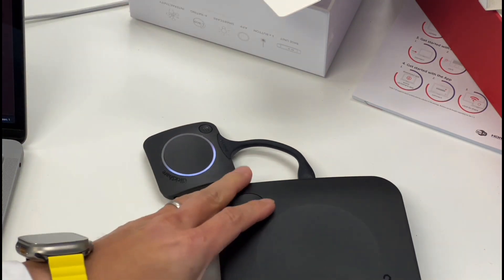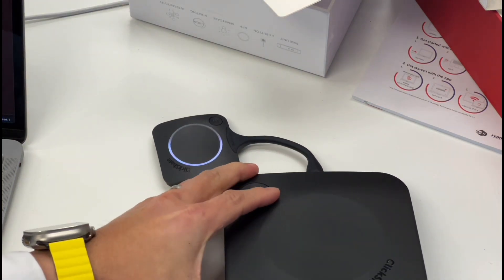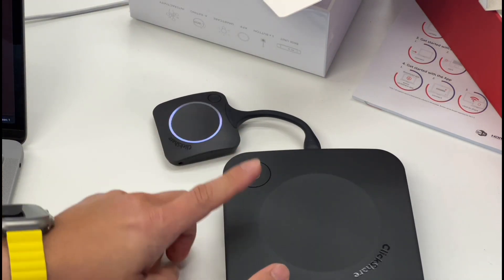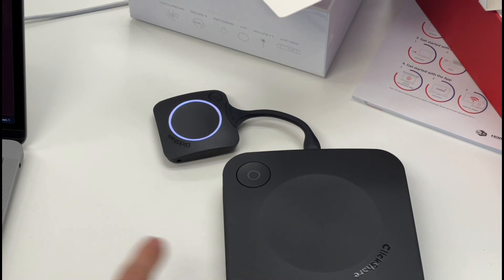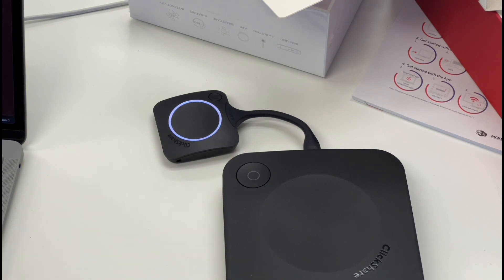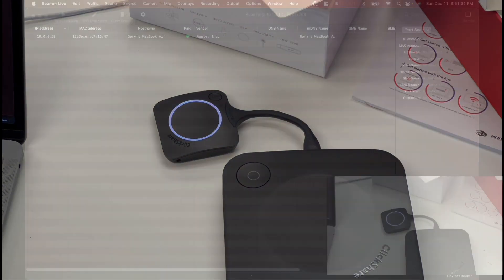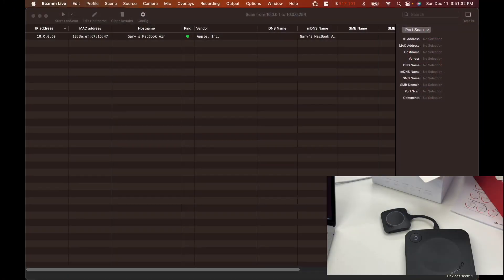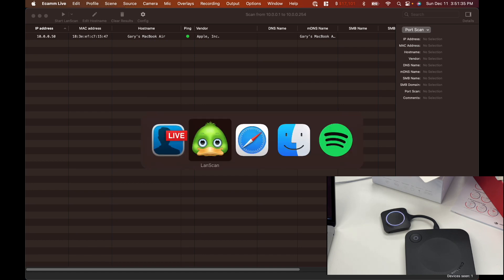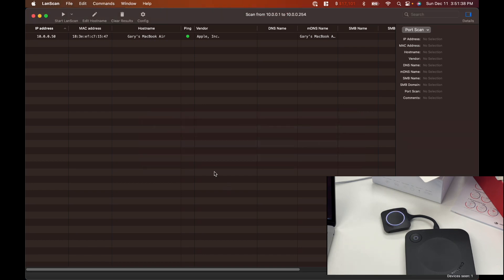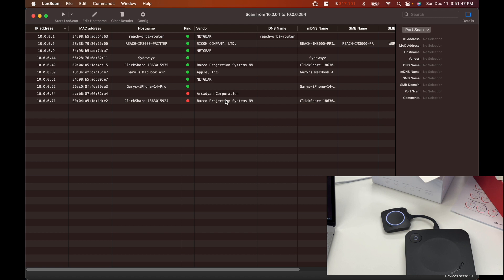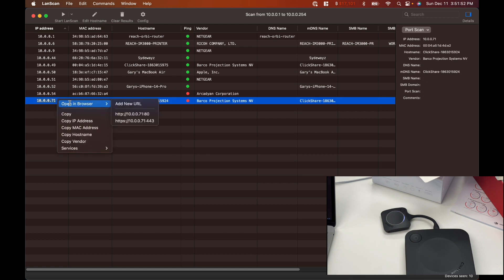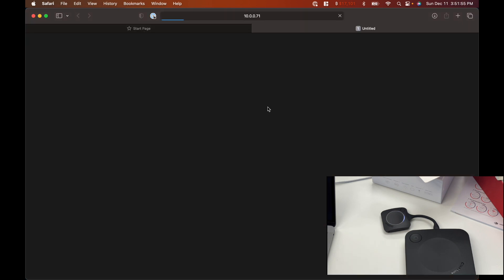Alright, the next thing you want to do is, once this is powered up, you want to go ahead and connect to this via the web interface. Let's find what the IP address is. So on the Mac, I'm using an app called Landscan. So once you find the IP address, go ahead and put that in your browser.